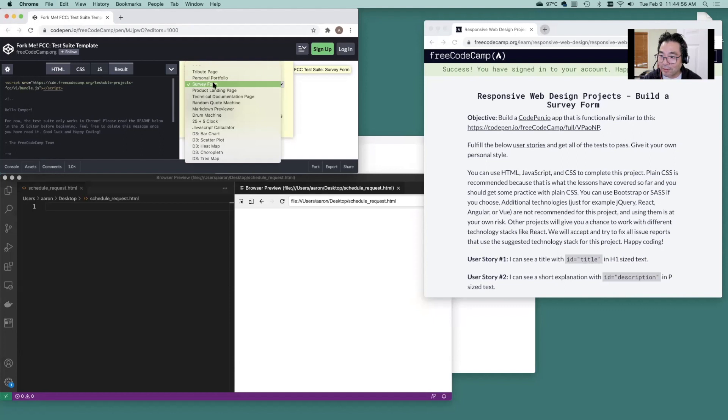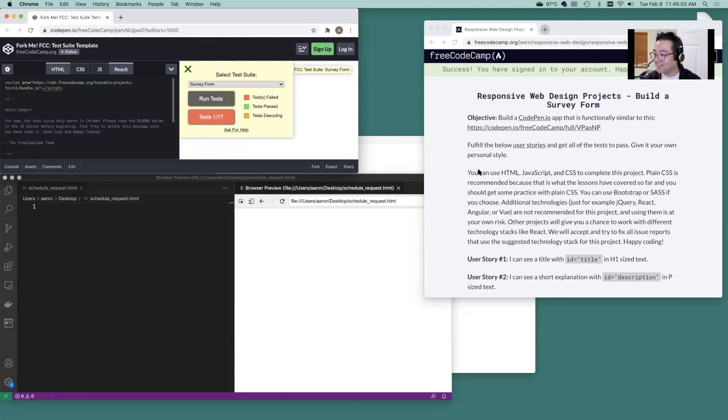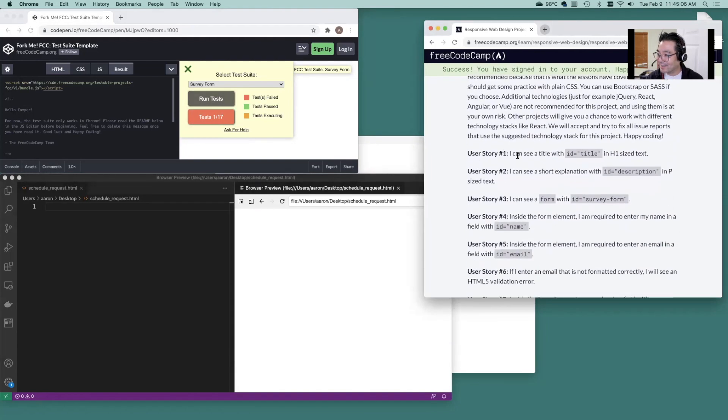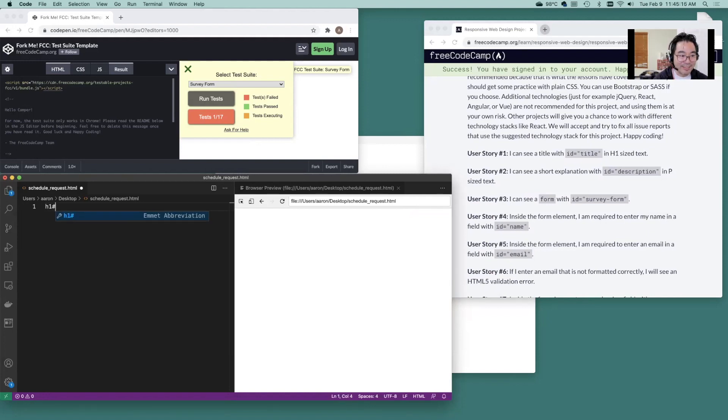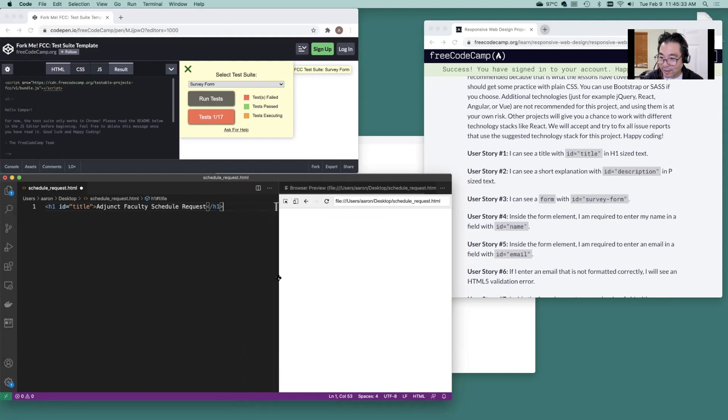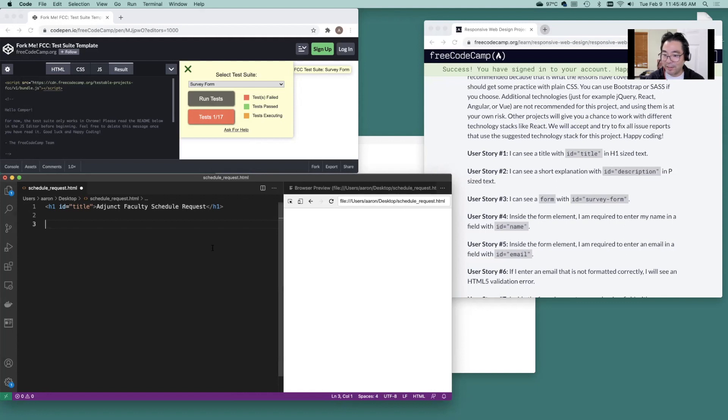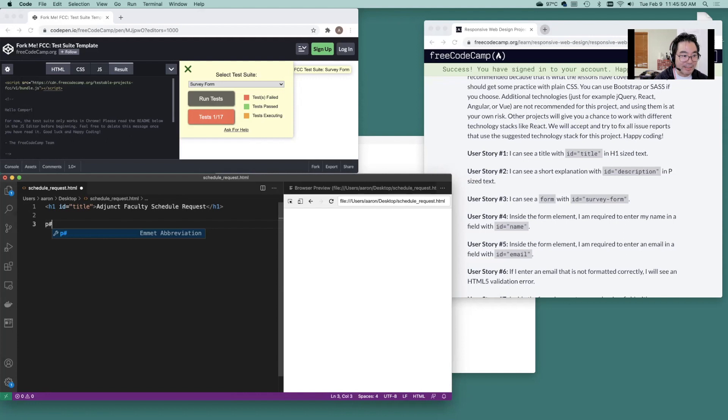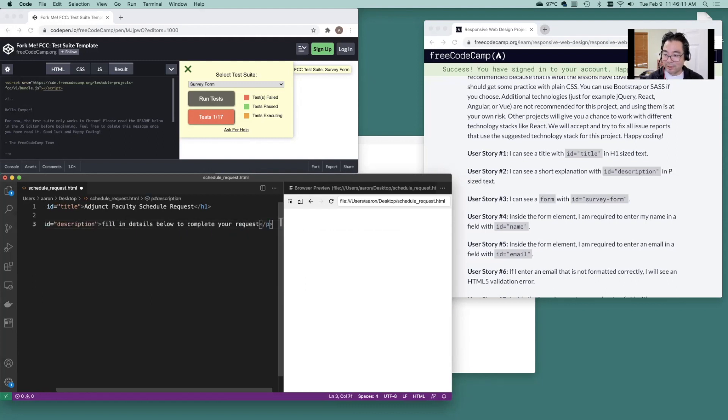Our survey form is right here. So select that, run your tests. It's going to show you, you have a ways to go. Your title with the ID title. Let's make it H1, header one. The ID is going to be title. And the text that we're going to have is faculty schedule request. Short explanation with the ID description. So we'll make it a paragraph, make it ID description. Fill in details below to complete your request.